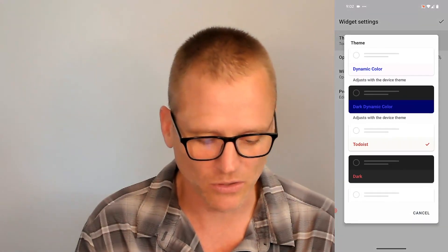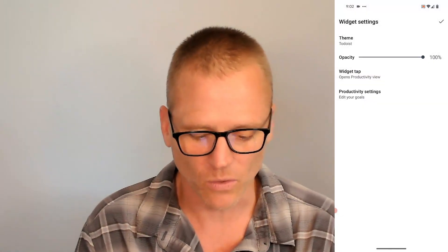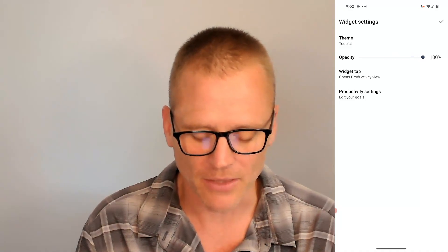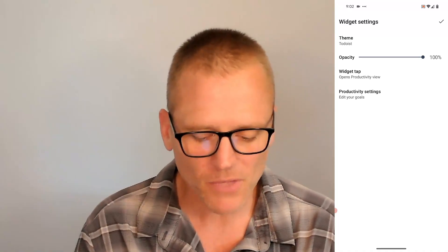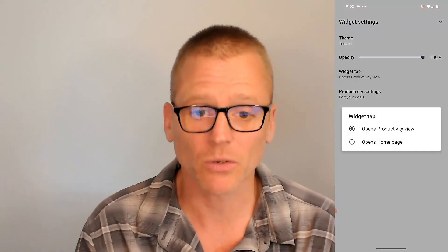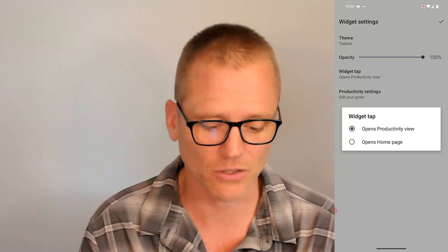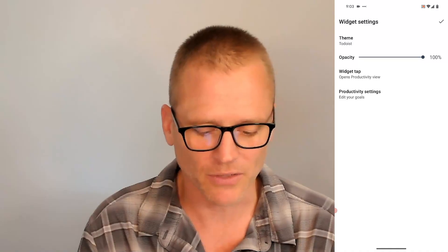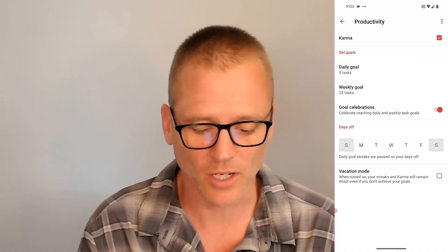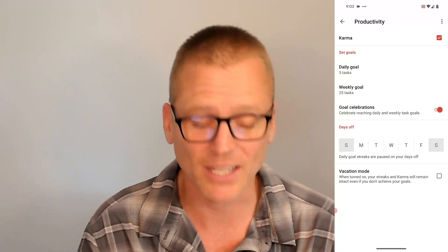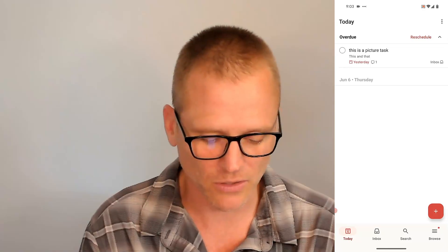We have different themes we can use. You can change the colors and opacity — meaning do you want this to be completely opaque or do you want to add some transparency to it? I'm going to leave it at opaque. And then what happens when you tap it? Do you want it to open that productivity view we're seeing here, or do you want it to go to the homepage and into your tasks? You can also set productivity settings: how many tasks do you want to accomplish, how many weekly goals, do you want weekends to count — all sorts of stuff.